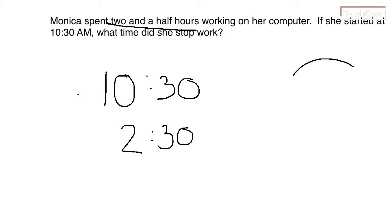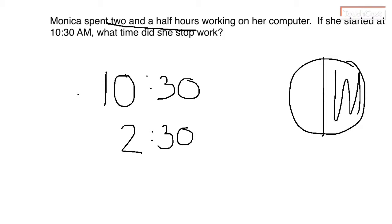When we look at a clock, we can break it in half and that half here would be 30 minutes. So I have 10:30 plus two and a half. I'm going to add them together because I want to figure out what time this ends.